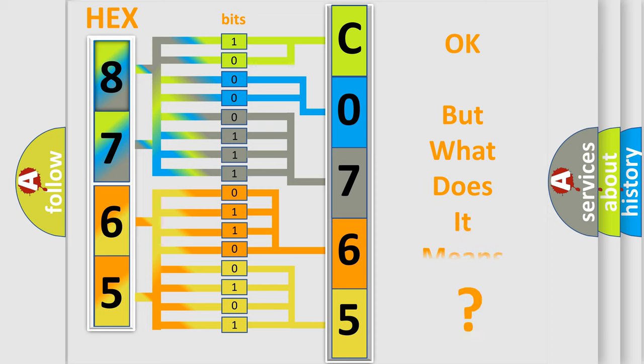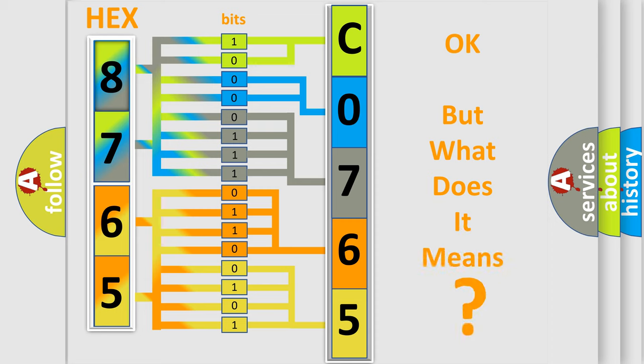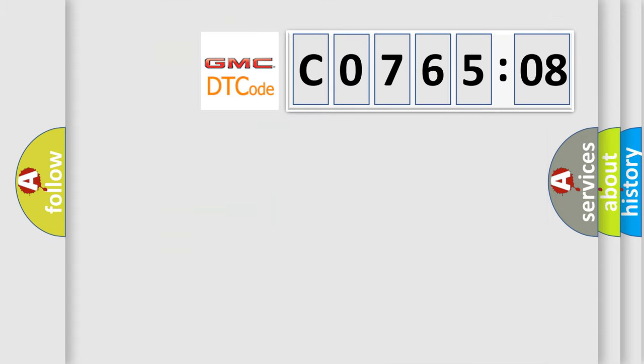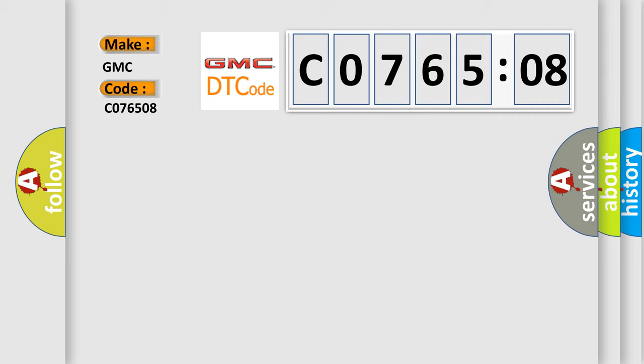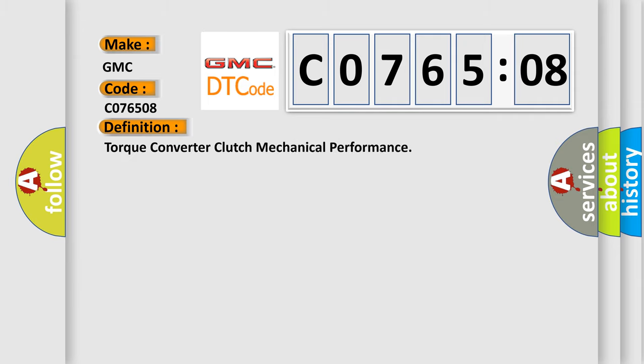The number itself does not make sense to us if we cannot assign information about what it actually expresses. So, what does the diagnostic trouble code C076508 interpret specifically for GMC car manufacturers? The basic definition is torque converter clutch mechanical performance.